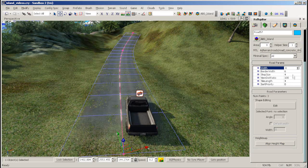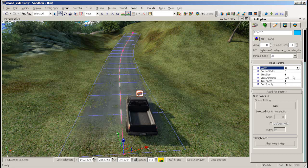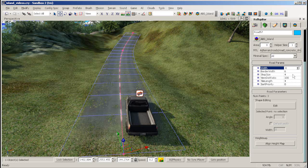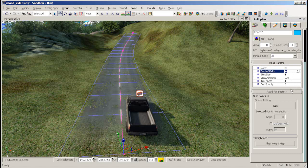Also, you may want to change the border value of your road to alter the sharpness of the transition between the road and the terrain geometry.